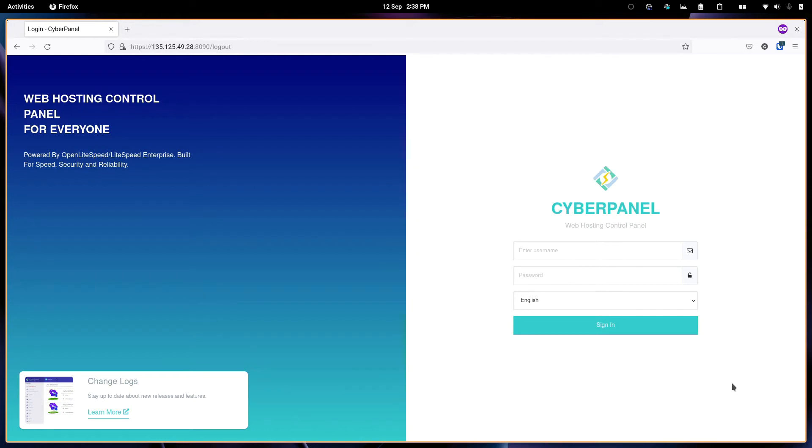Hello, so I'm going to give a brief demo of CyberPanel. This is the login page.